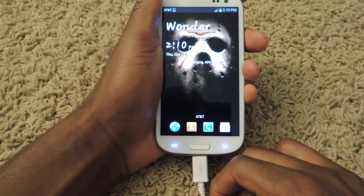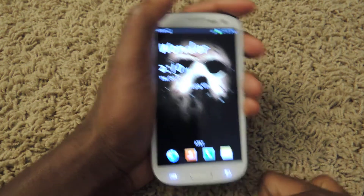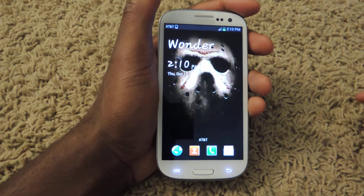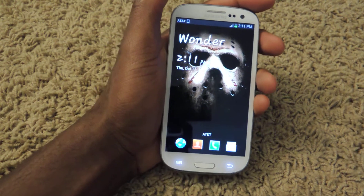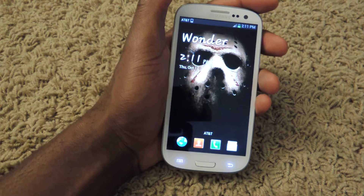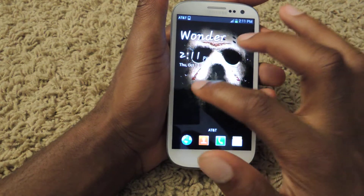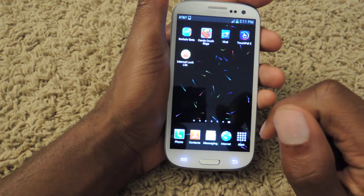What's up, guys? This is Osas from Samsung Galaxy S3 SoftMotor, and today I'm going to be showing you how to lock your data connection and your Wi-Fi connection using a simple app called Internet Lock.